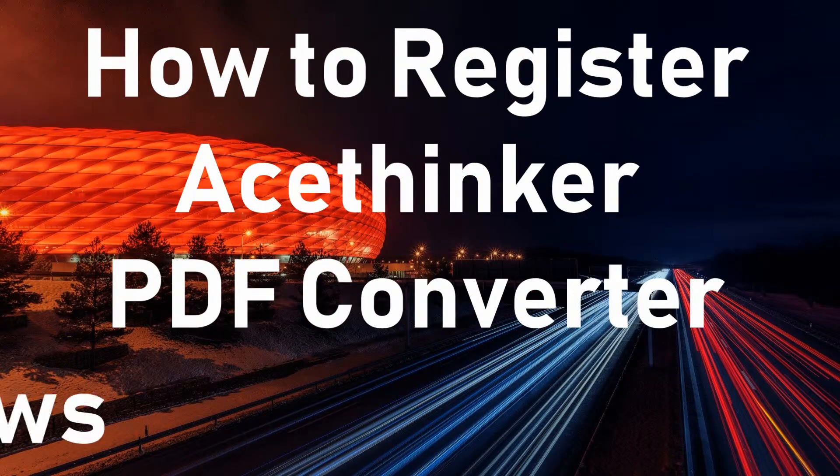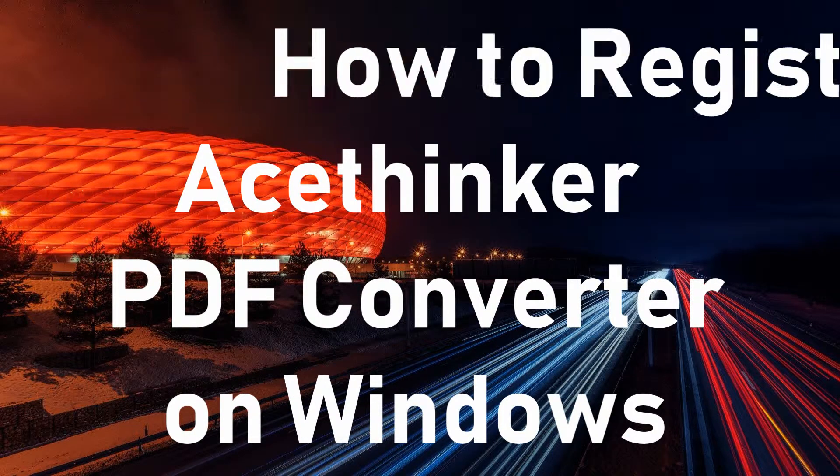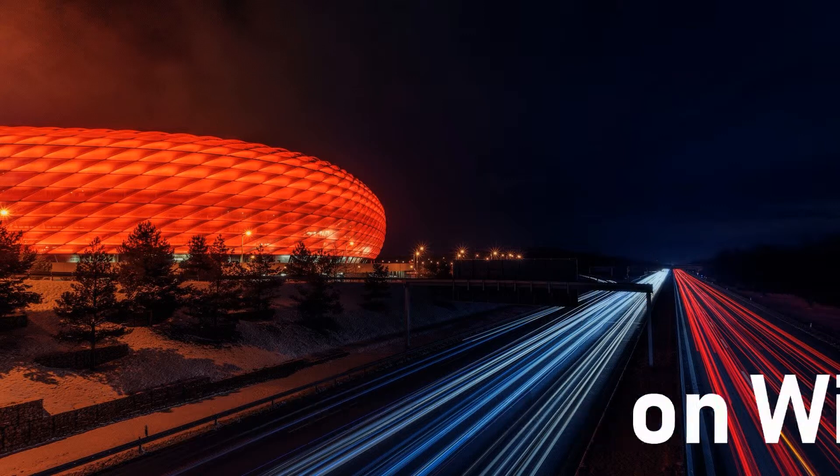Hi guys! In this tutorial, I'm going to show you how to register AceThinker PDF Converter on Windows.